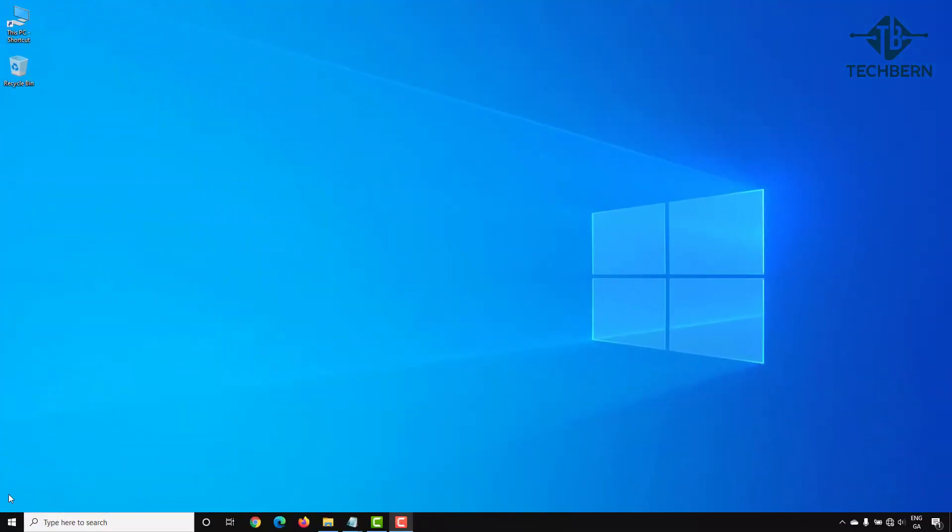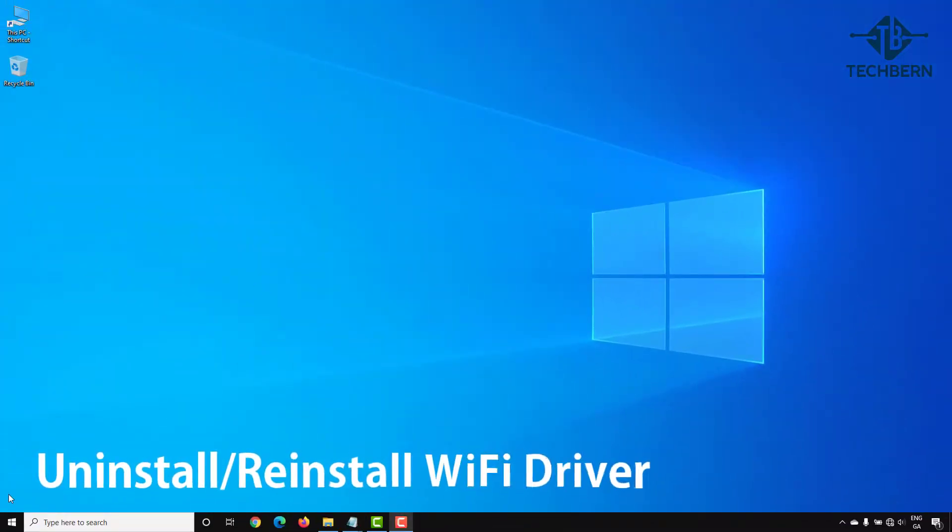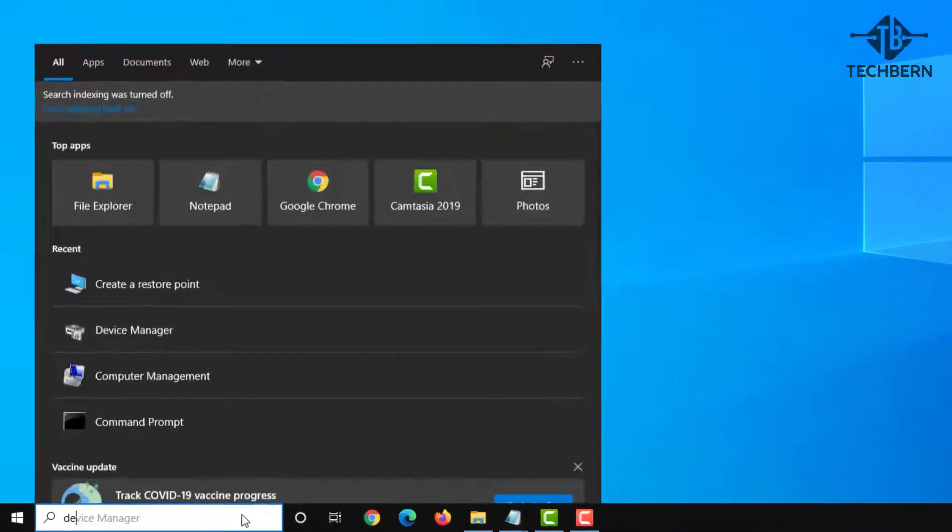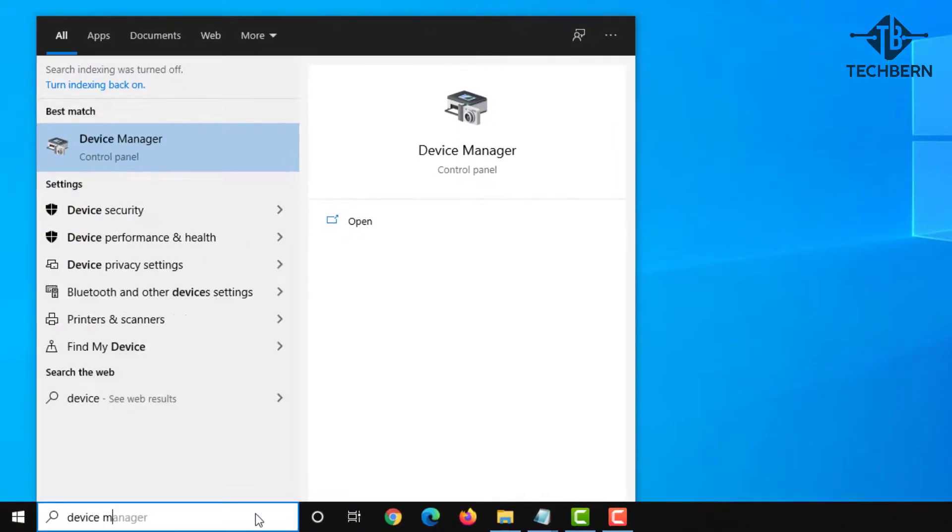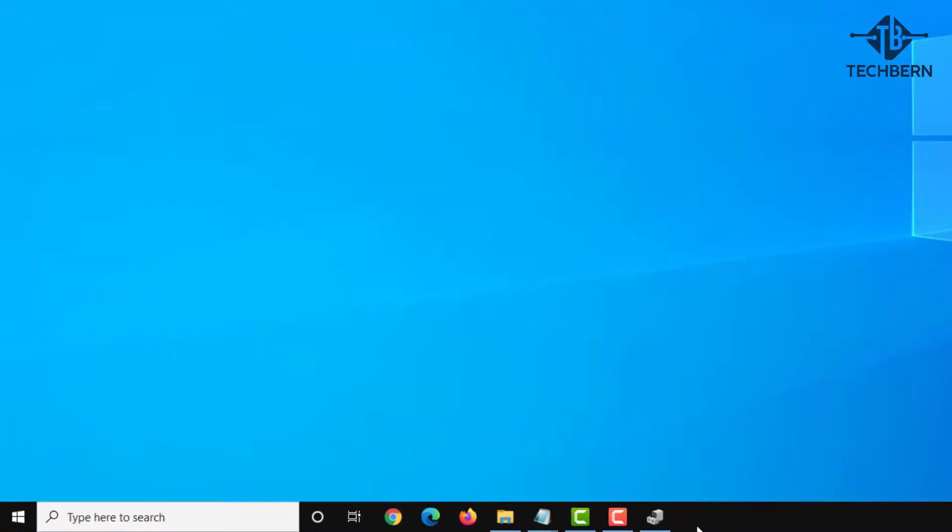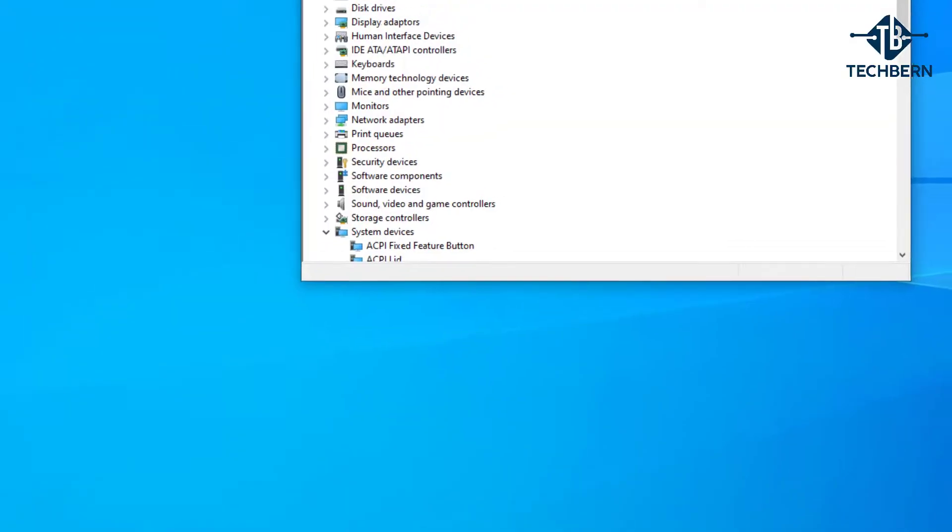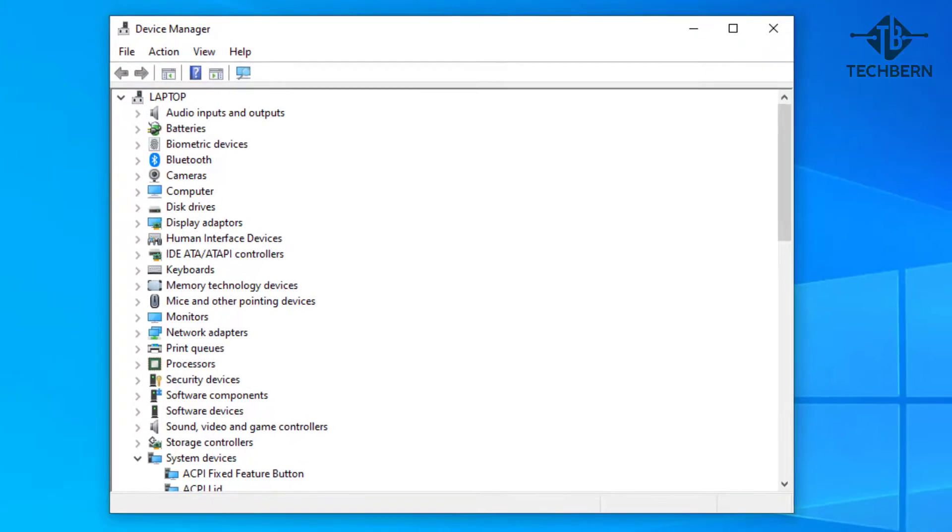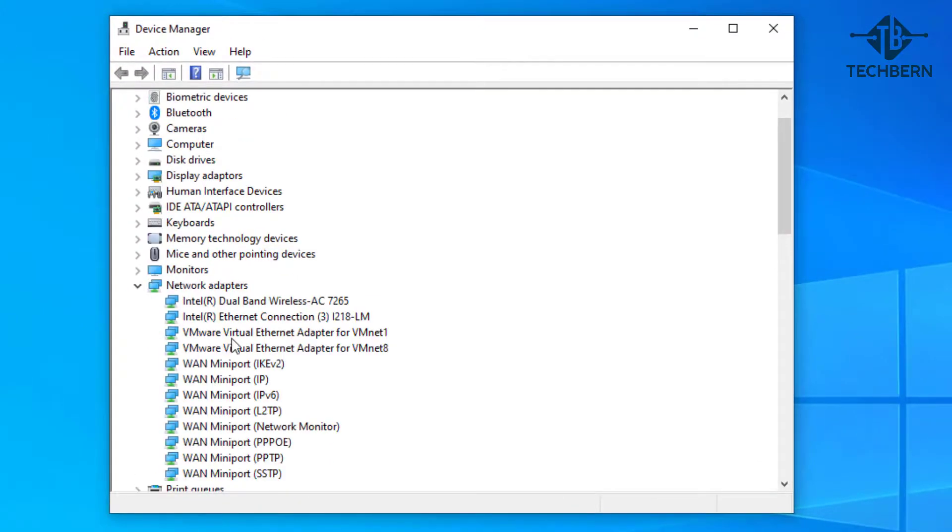The next fix is to reinstall the Wi-Fi driver. By doing this you can uninstall the driver and Windows will rescan your system to make sure you're using the most suitable driver for this device. To do this do a search for device manager from the taskbar.